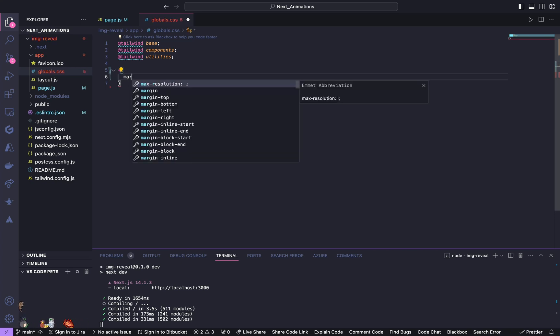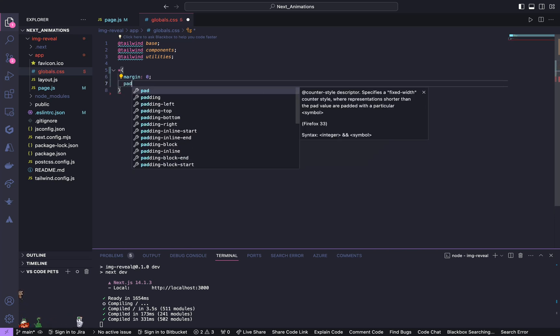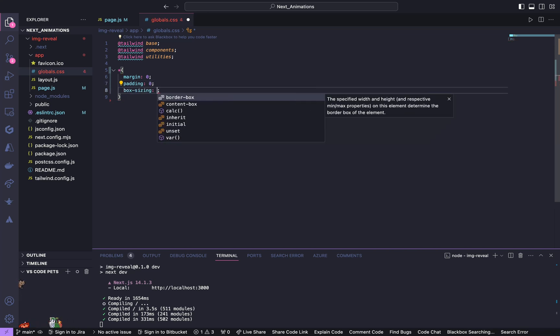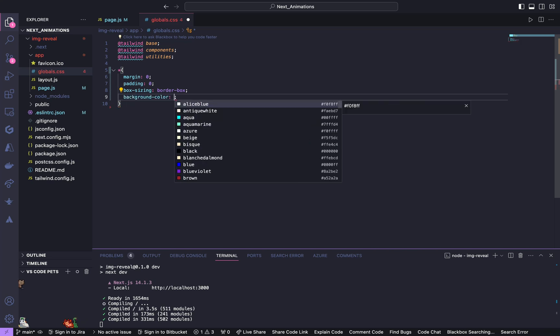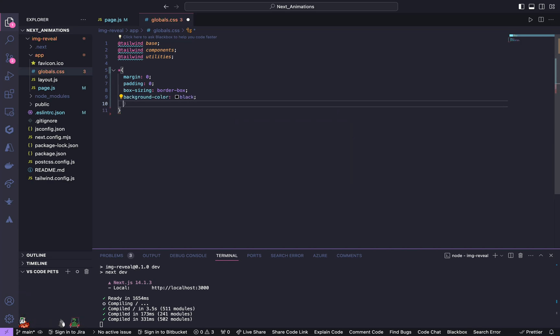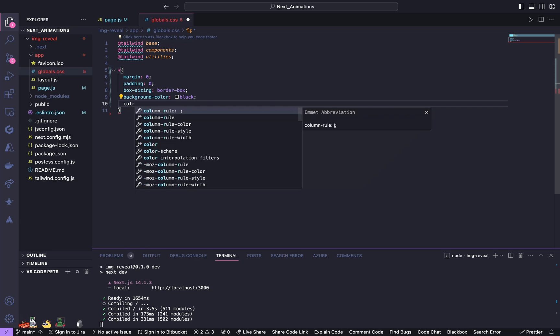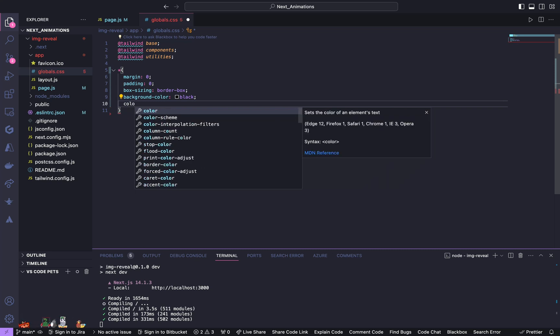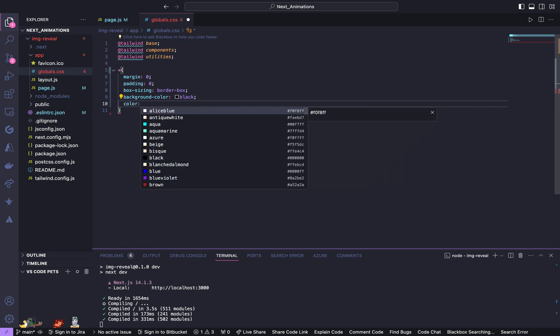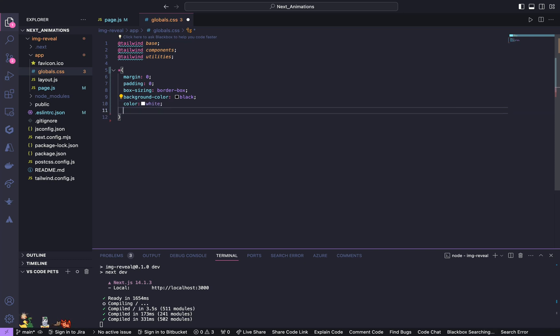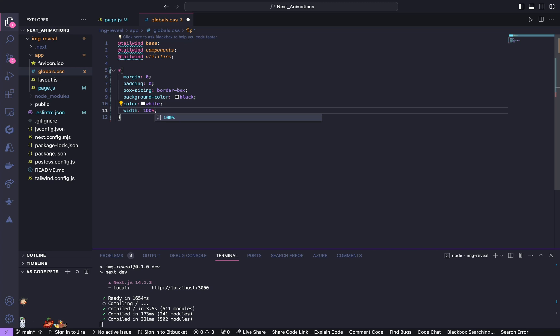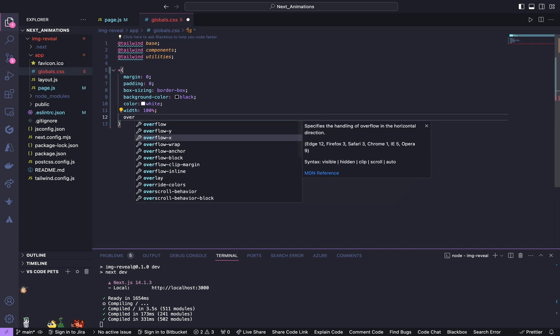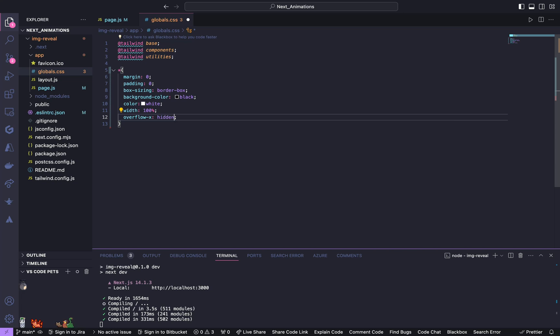Instead give margin of 0, padding of 0, box sizing of border box, background color of black, text color to be white. And give a width of 100% and give overflow x to be hidden.